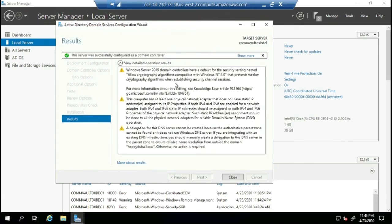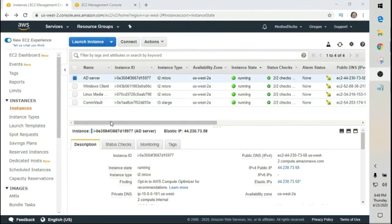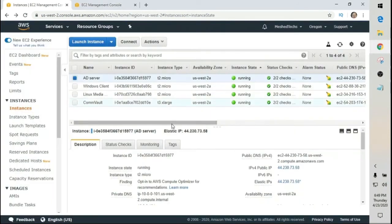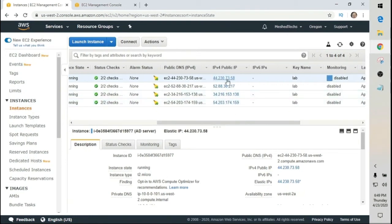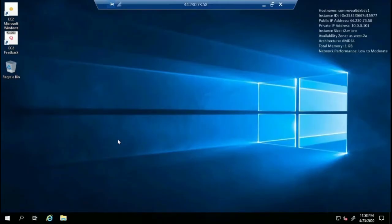The domain controller has been successfully installed and the server will reboot. Once the server has restarted, instead of using Download Remote Desktop File, use the Windows tab, copy the IPv4 IP address, and log in using Remote Desktop. Since we haven't set up a domain user yet, we'll still log in with administrator. Now we're going to set up a user account.